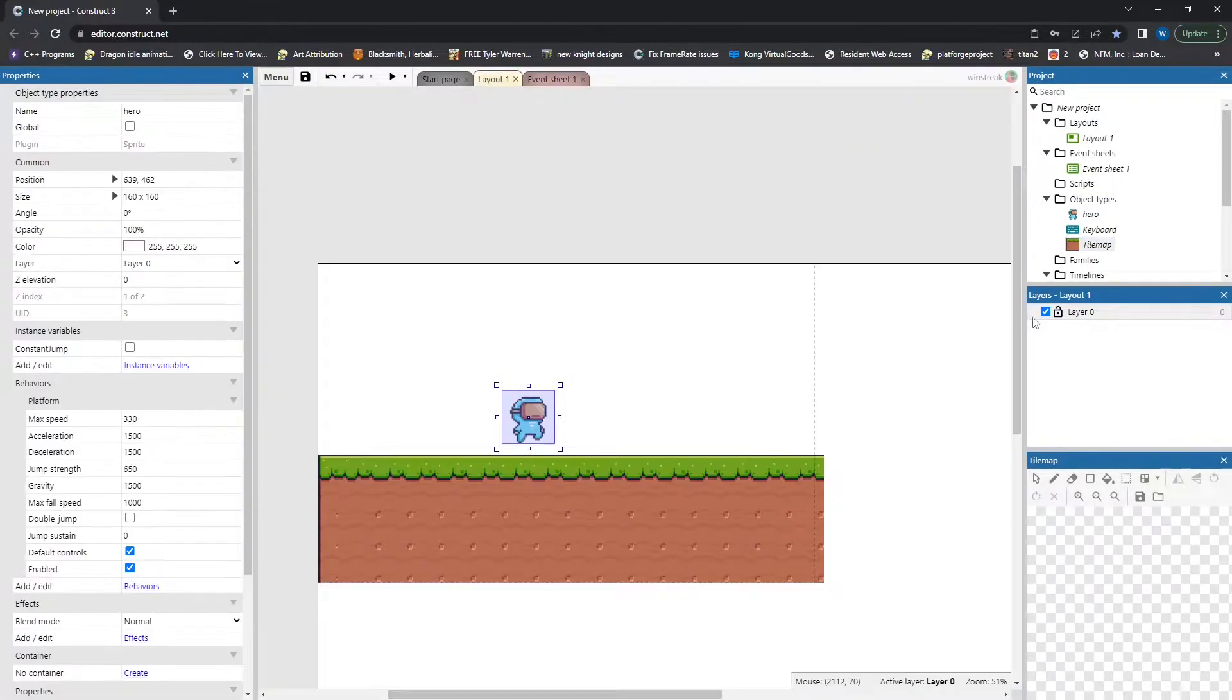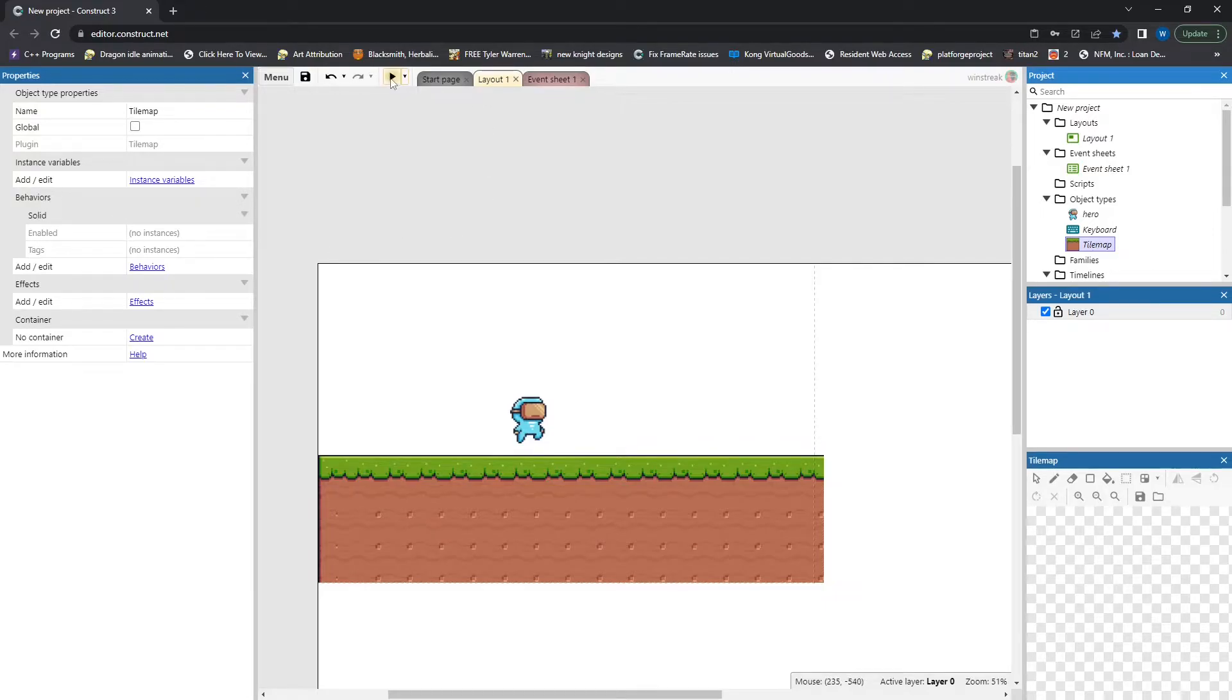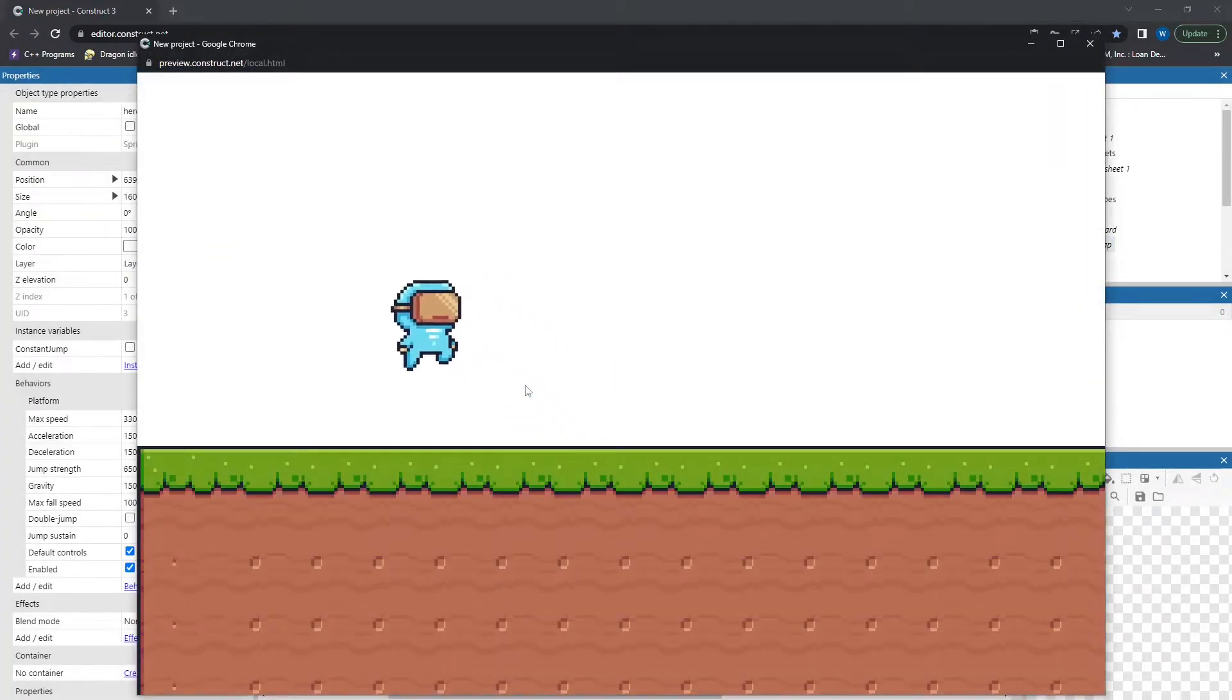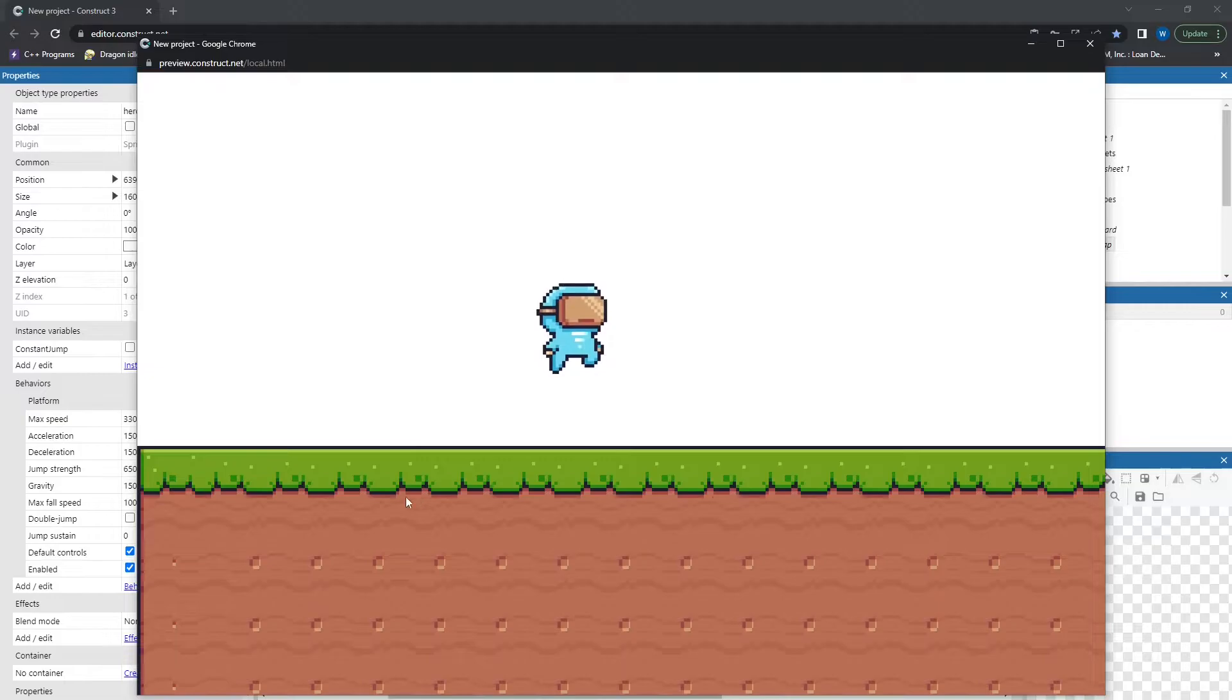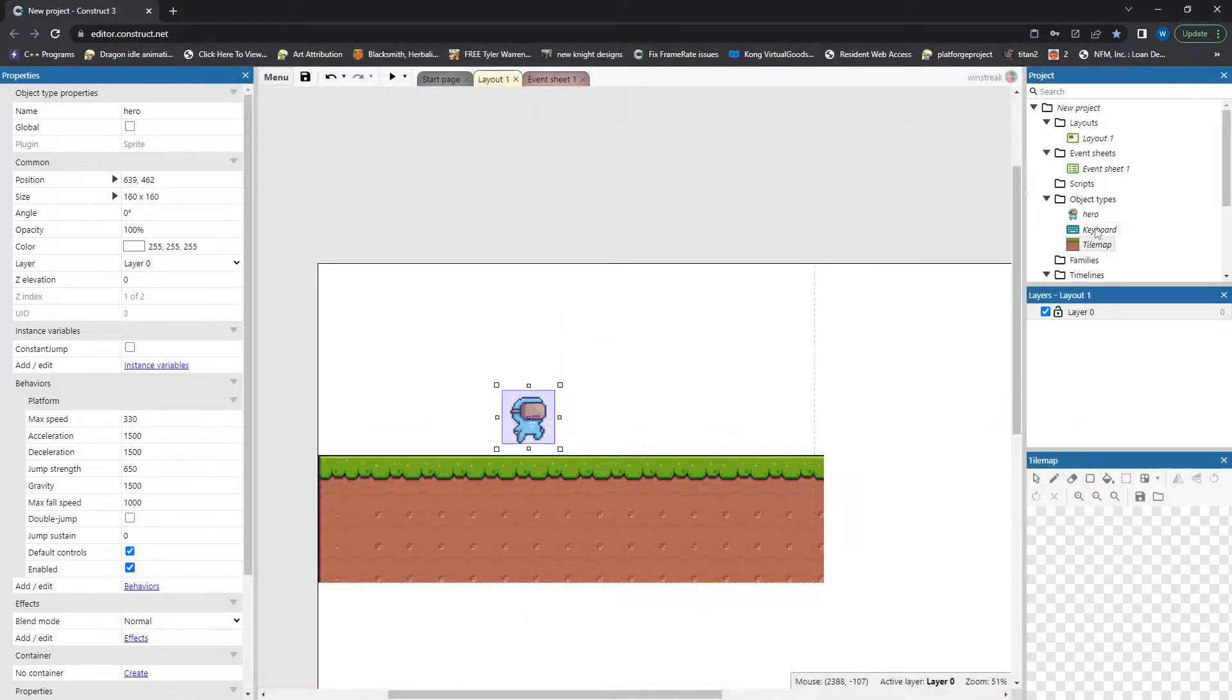We also have the tile map, and the tile map just has solid behavior. So all we're looking at here is the ability to move with normal platform and land on this here.